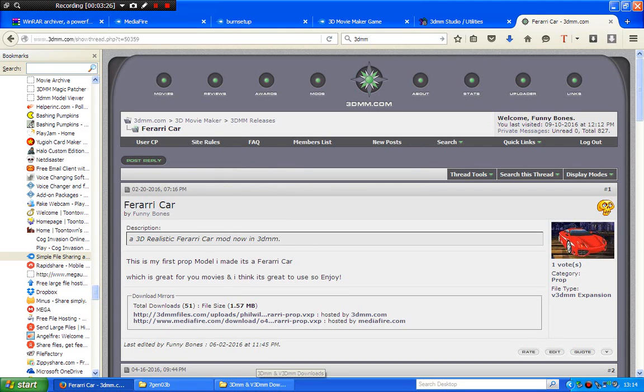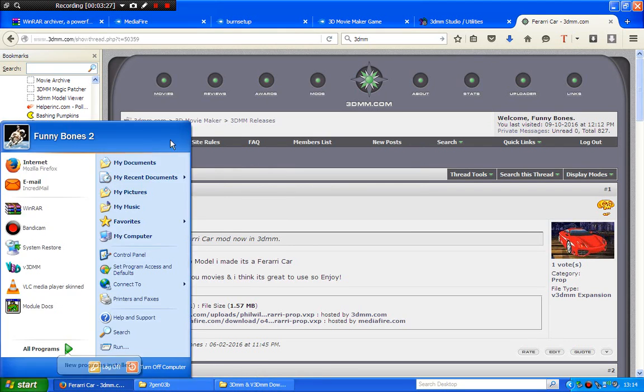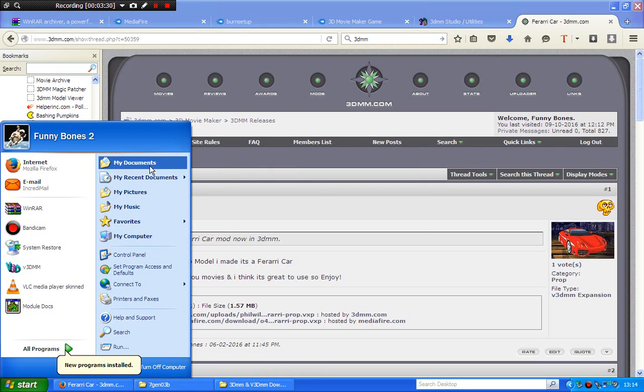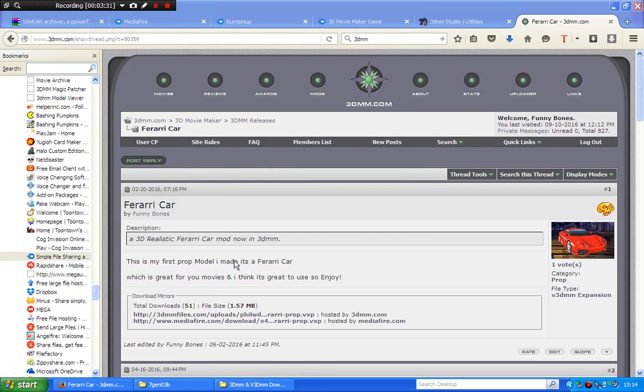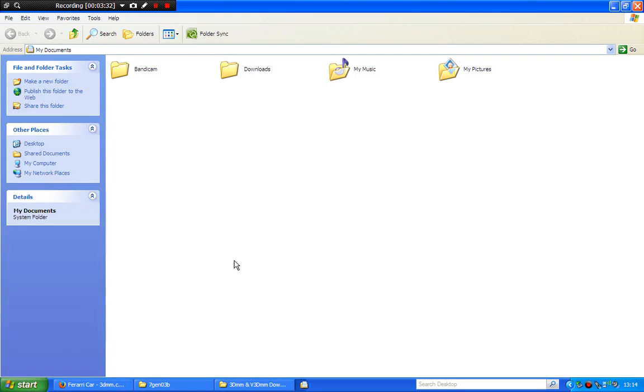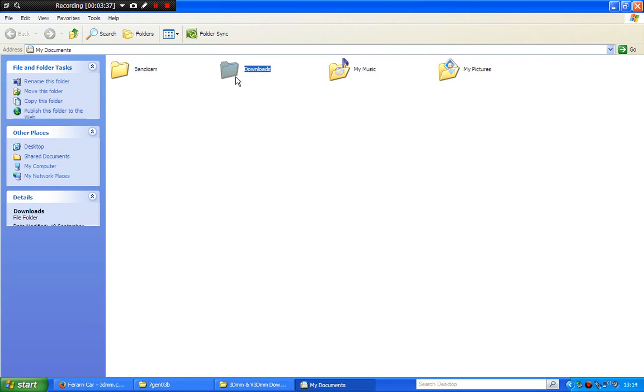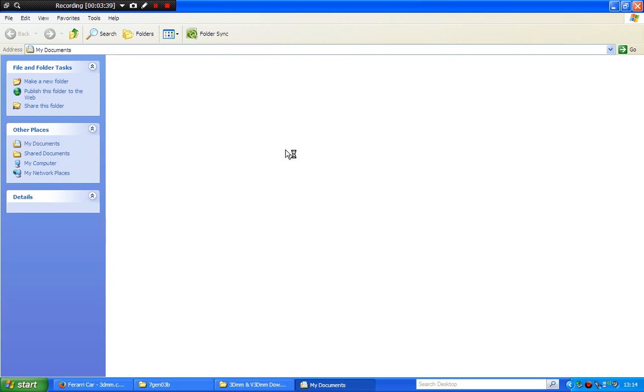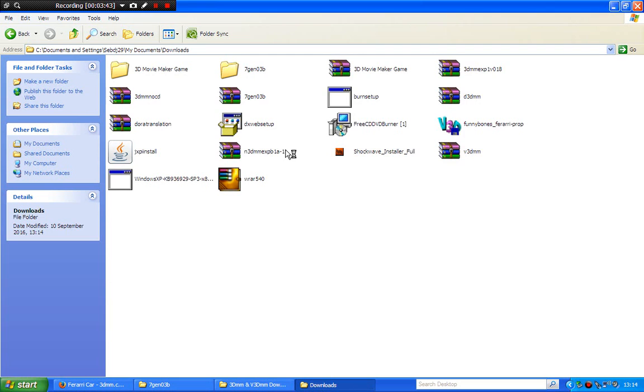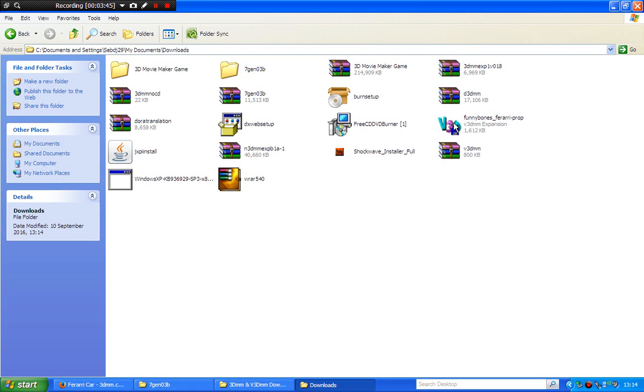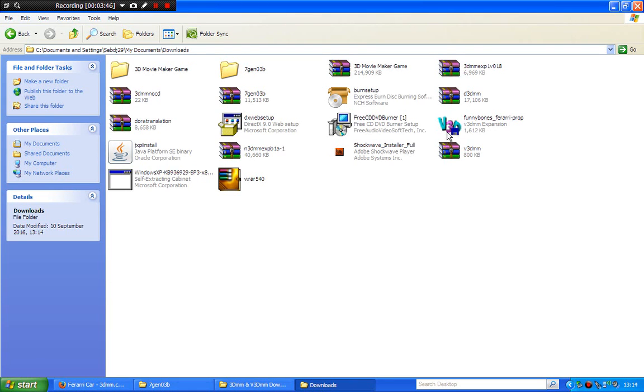Now go to your downloads folder where it's just been saved to. If you want, you can always make a folder on your desktop called v3dmm downloads like me, just v3dmm mods and stuff. So that is your model downloaded.